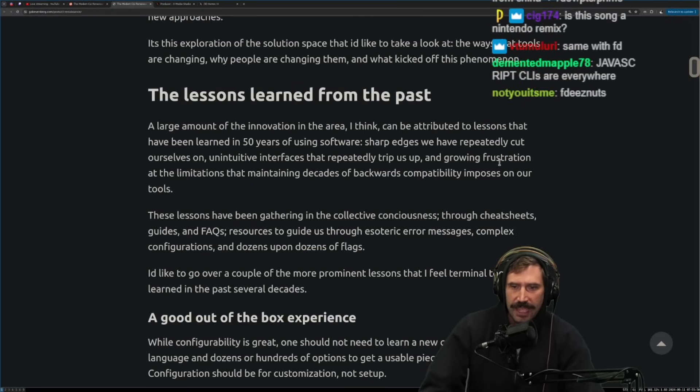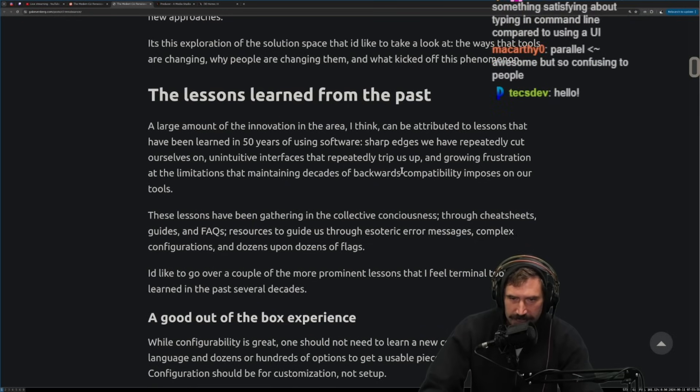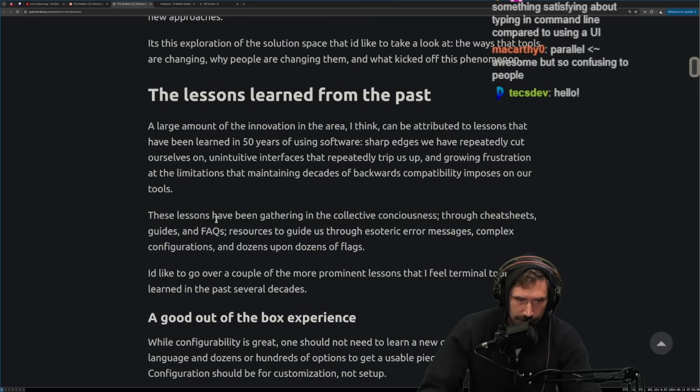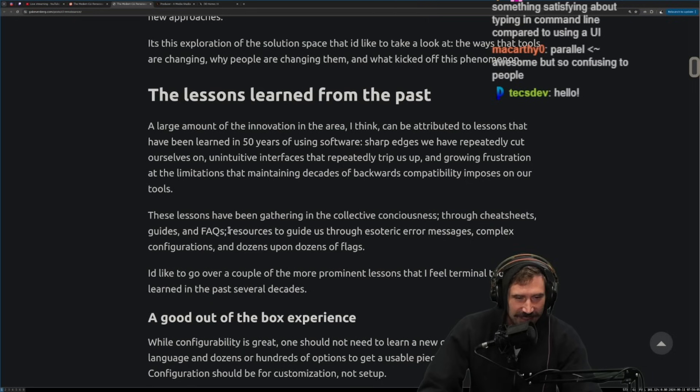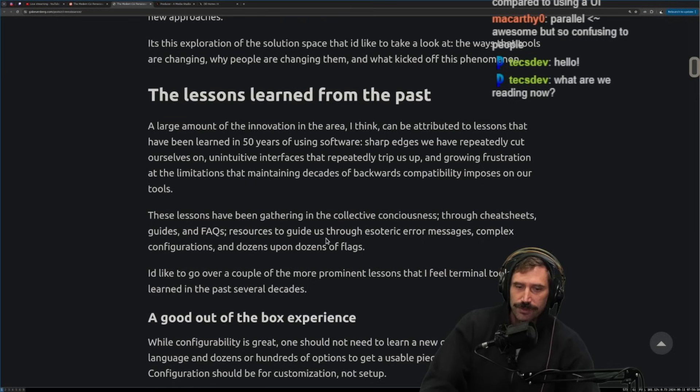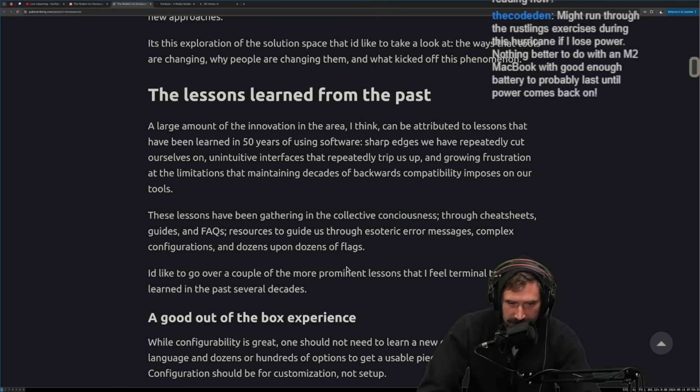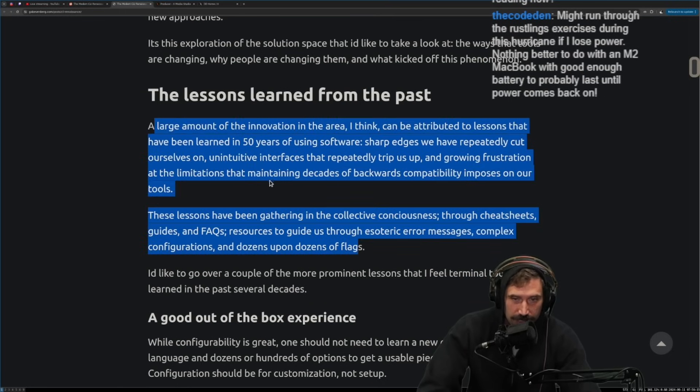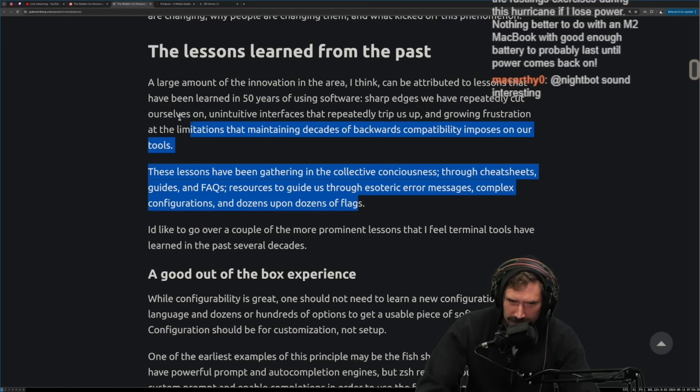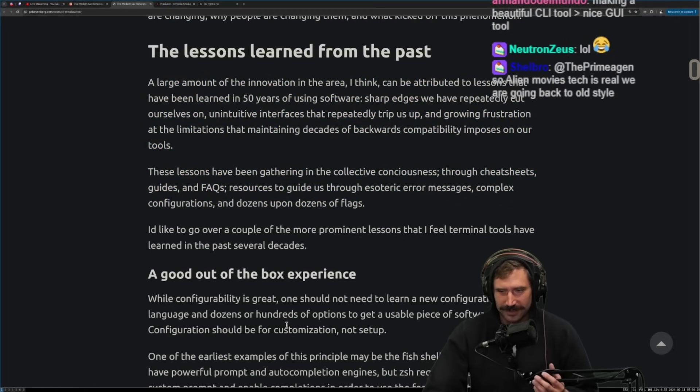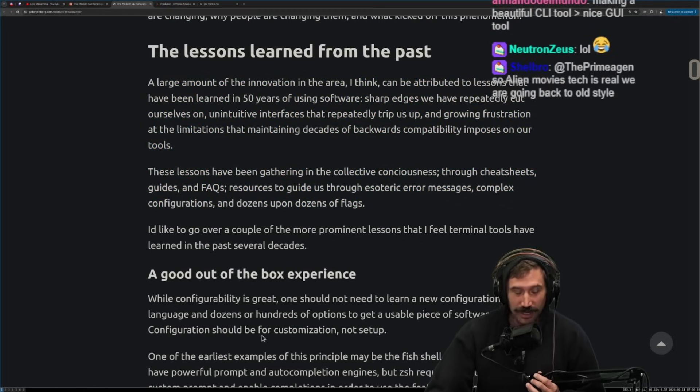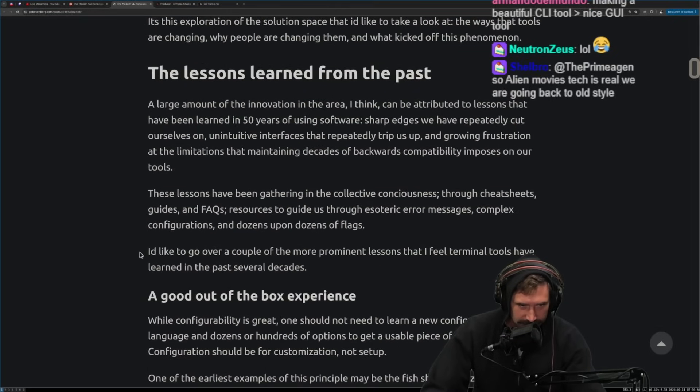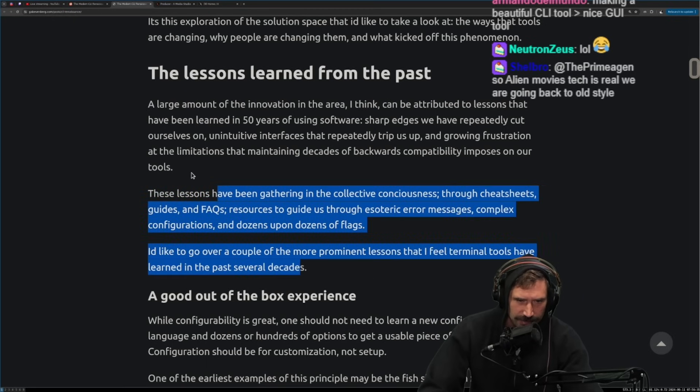The lesson learned from the past, a large amount of innovation in the area, I think can be attributed to lessons that have been learned in 50 years of using software. Sharp edges. We have repeatedly cut ourselves on unintuitive interfaces that repeatedly trip us up and a growing frustration at the limitations that maintaining decades of backwards compatibility imposes on your tools. These lessons, by the way, is that windows mentioned? These lessons have been gathering in the collective consciousness through cheat sheet guides and frequently asked questions, resources to guide us through esoteric error messages, complex configurations, and a dozen upon dozen of flags. Okay. I have no idea what we're talking about.